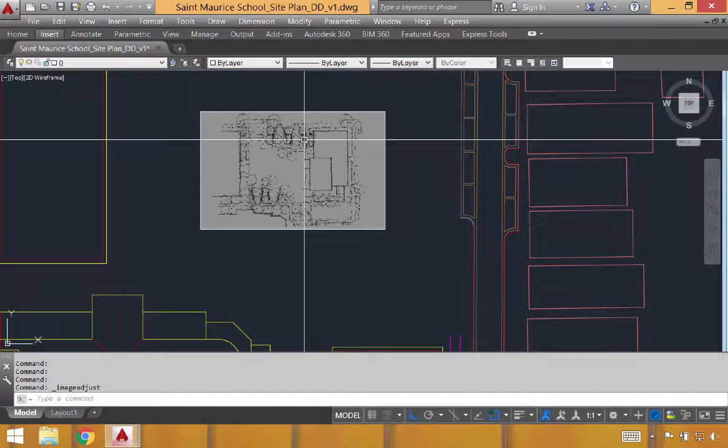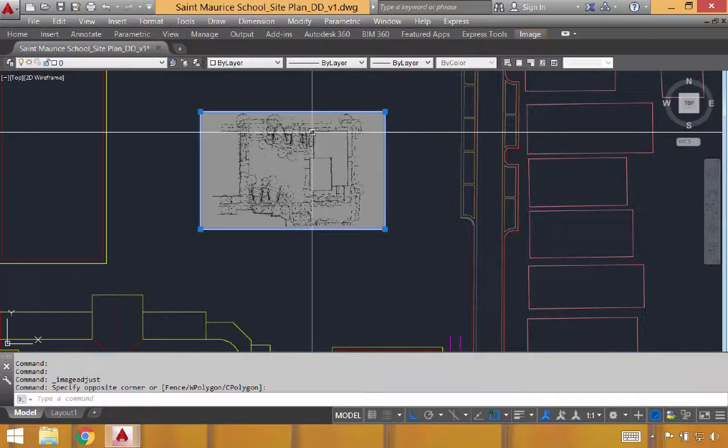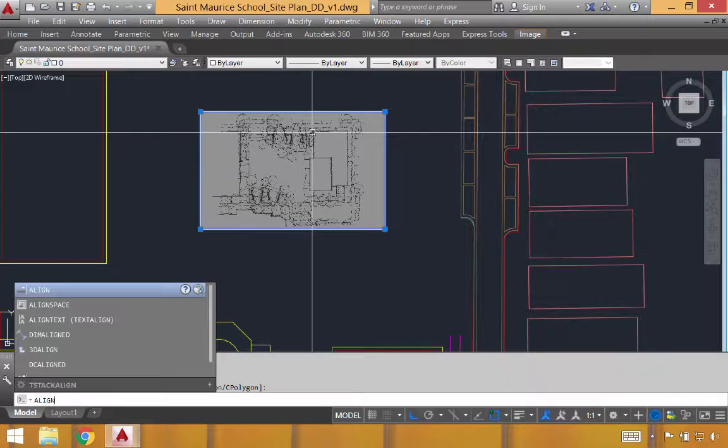So in our case we absolutely need to scale the image, so we're just going to use two alignment points. We'll do that first by selecting the image and then typing in align.